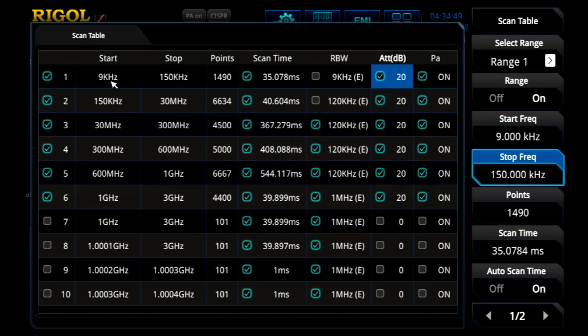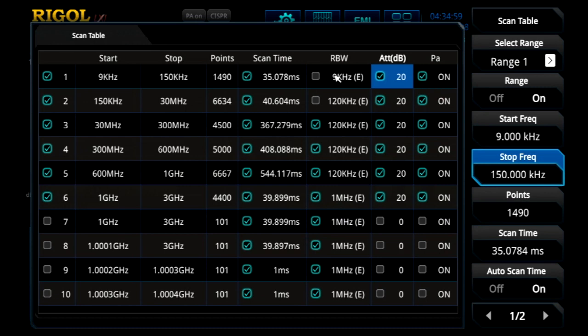Here in the scan table, you can set start and stop frequencies for each of the regions, as well as RBW, attenuation, and pre-amplifiers. The scan time is usually default to the appropriate time for that RBW setting and span.